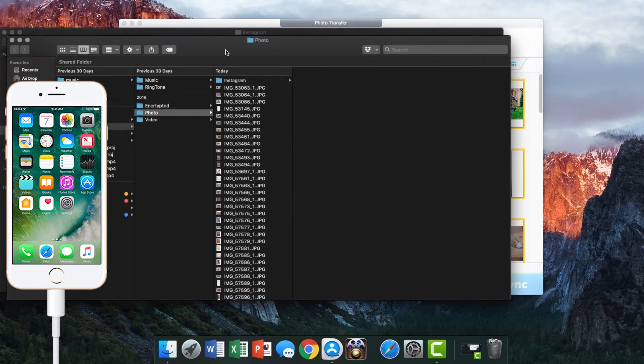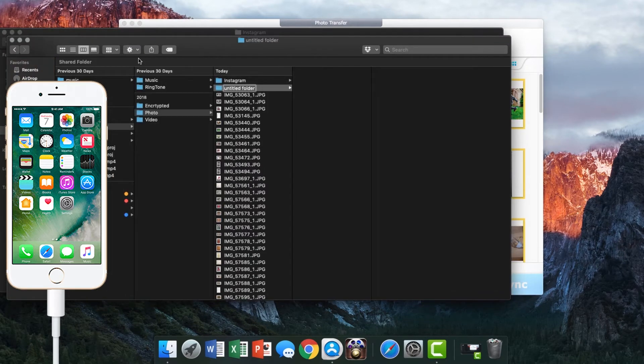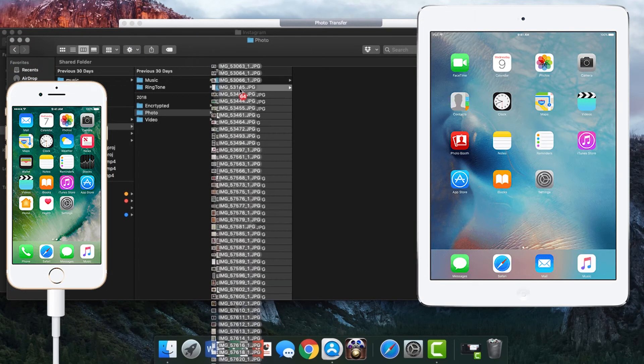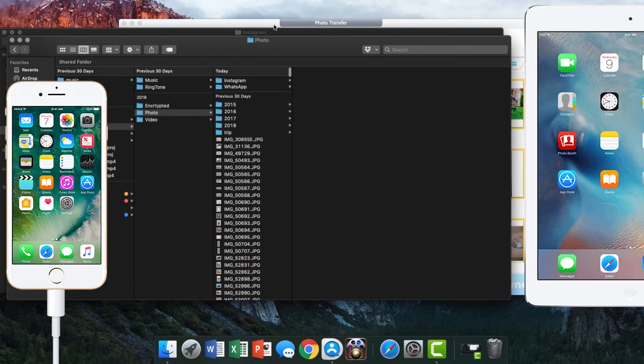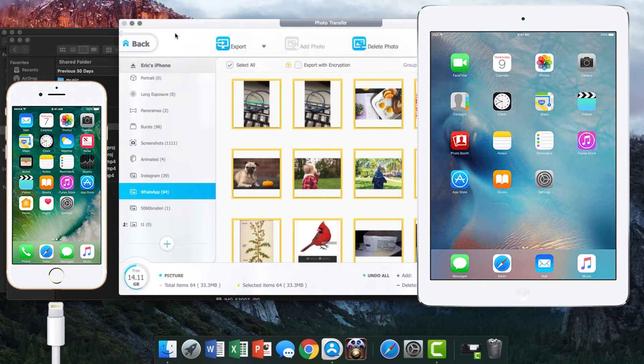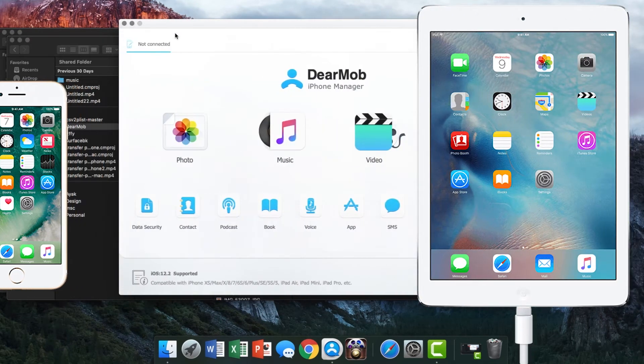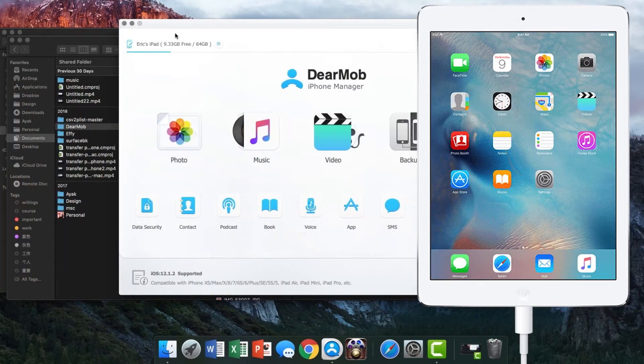Also, you can batch transfer photos from the camera roll. When you are done, unplug iPhone and connect your iPad to the computer.